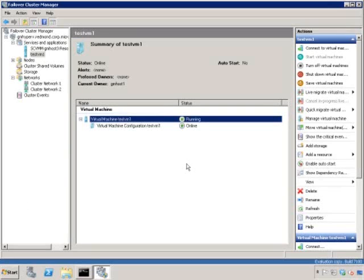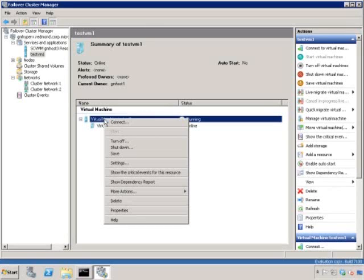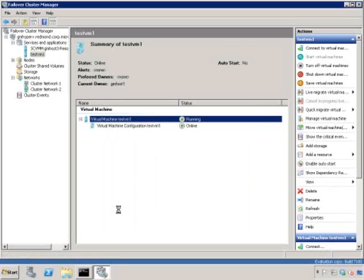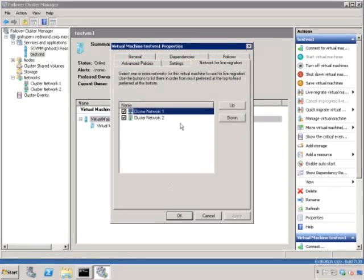Now, in this simple two network scenario, I said that I wanted to keep the live migration traffic separate from the cluster heartbeat and the CSV traffic. In order to ensure that, I'm going to select my virtual machine, right click on it and select properties. You can see a tab here that says network for live migration.